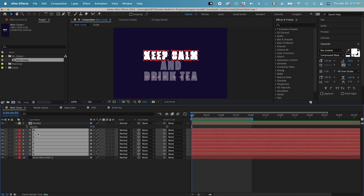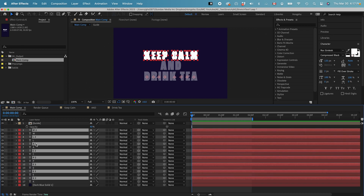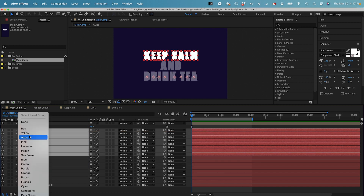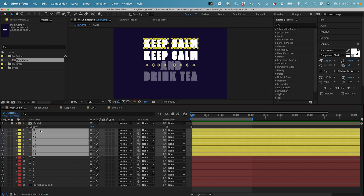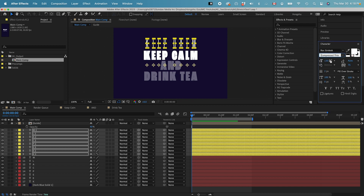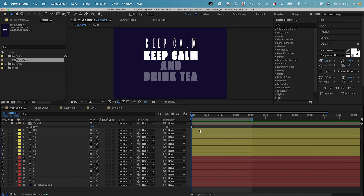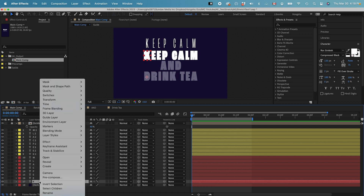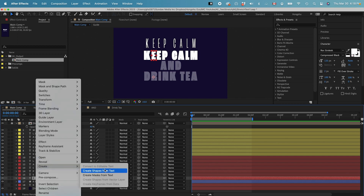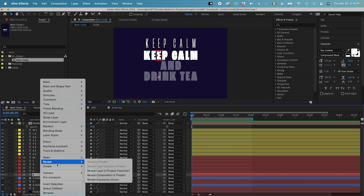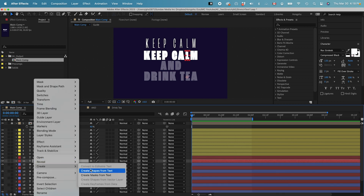Let's select all these layers. Command D to duplicate, drop them off the top, and then change the label to a yellow color. Let's move all the yellow layers up. I want to change the width of this font to compressed thin. Next, I need to create shapes from all these different layers. Go to the bottom, right click, Create, Create Shapes from Text. I need to go through every single layer and create shapes out of these letters.